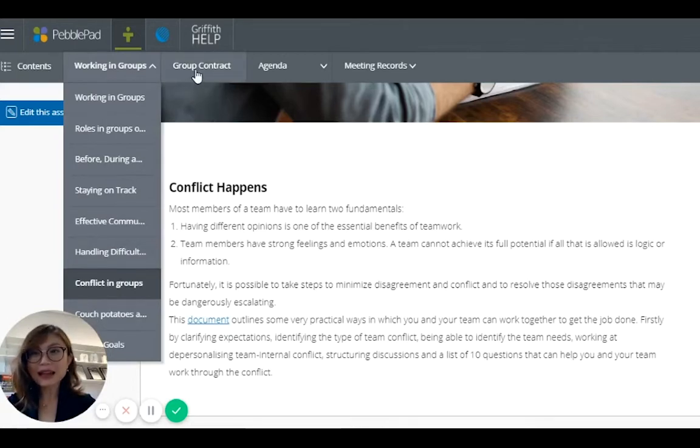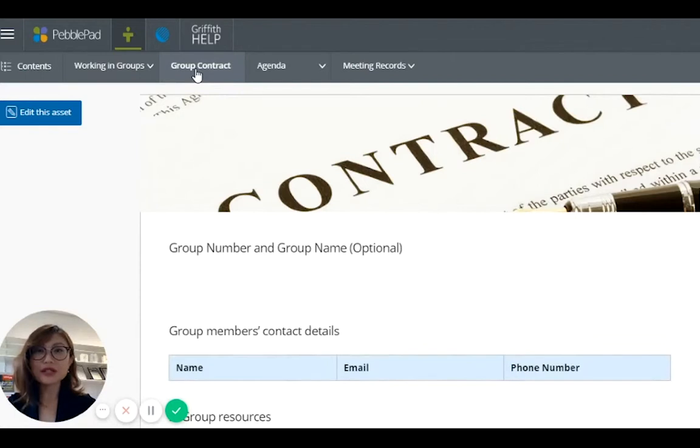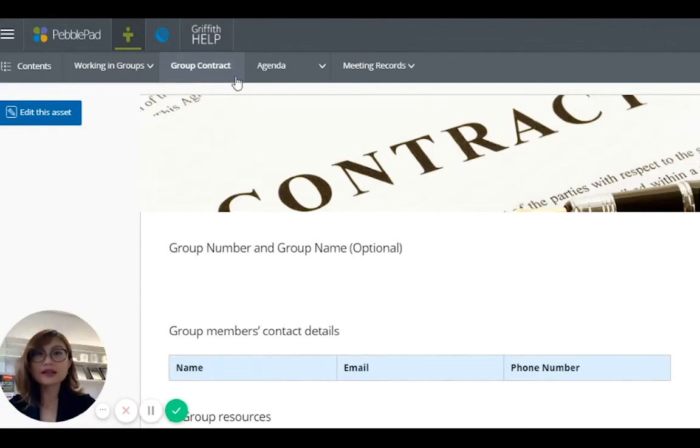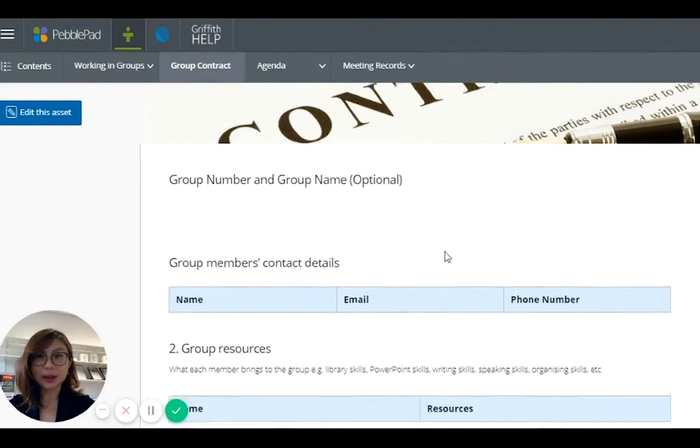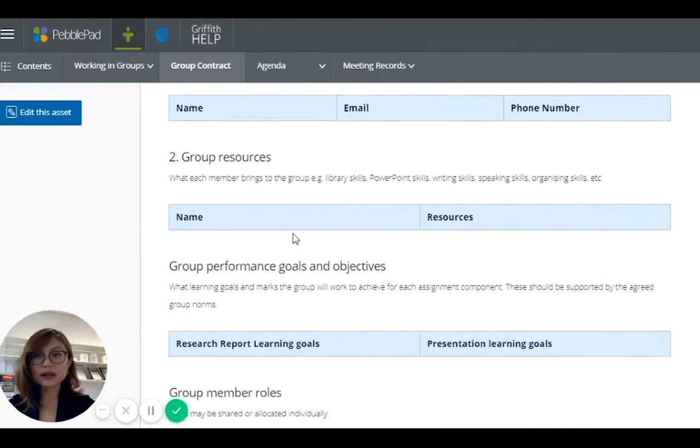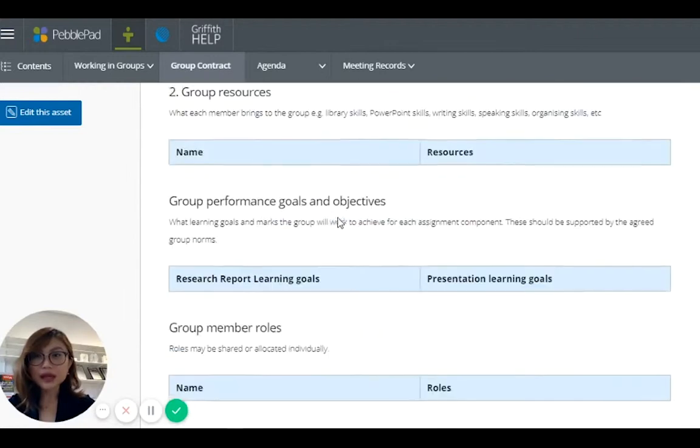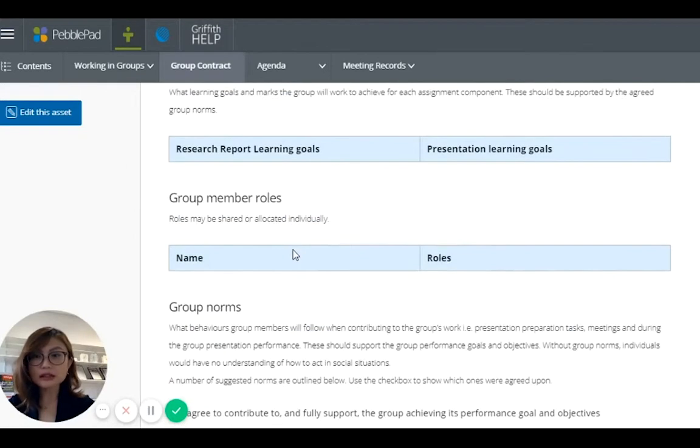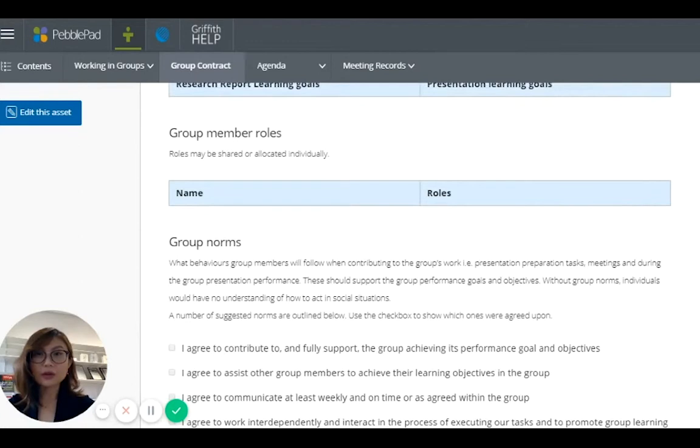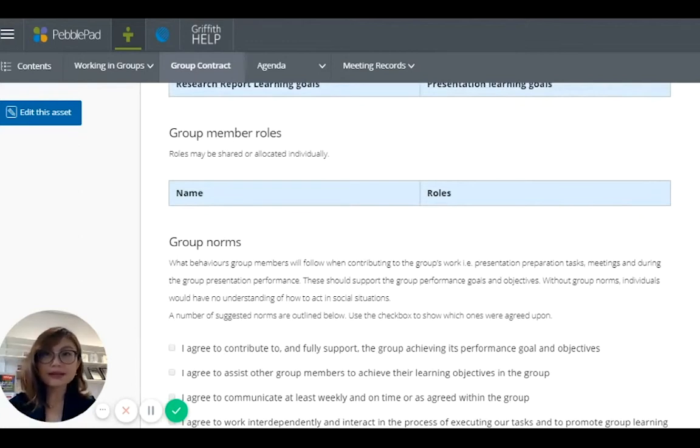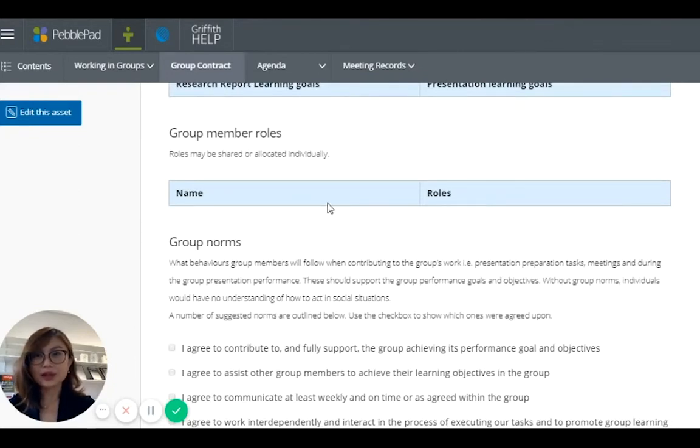The second tab is the group contract. Like I mentioned earlier, in the past we used the paper contract. So this time, we have it included in PebblePad. All they need to do is fill in their contact details, their name, and they can set their performance goals, objectives, and they agree on who plays what role. Is there a researcher, editor, a writer, a leader, and a quality manager.